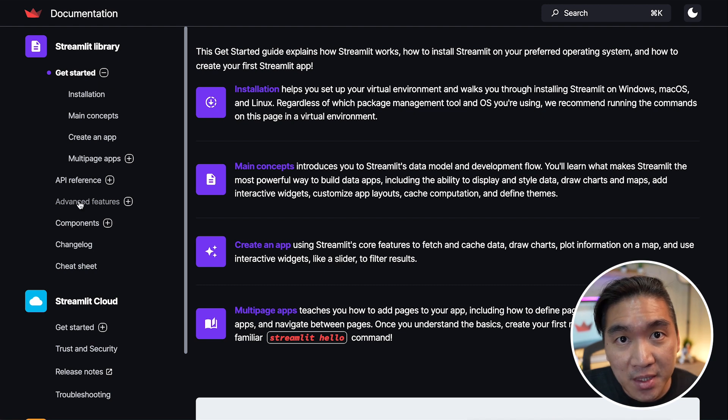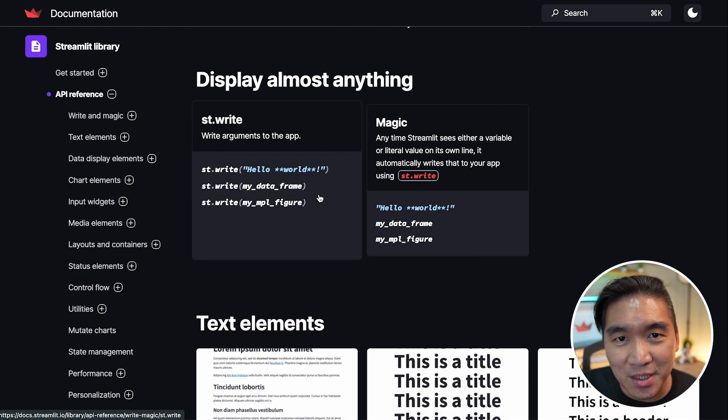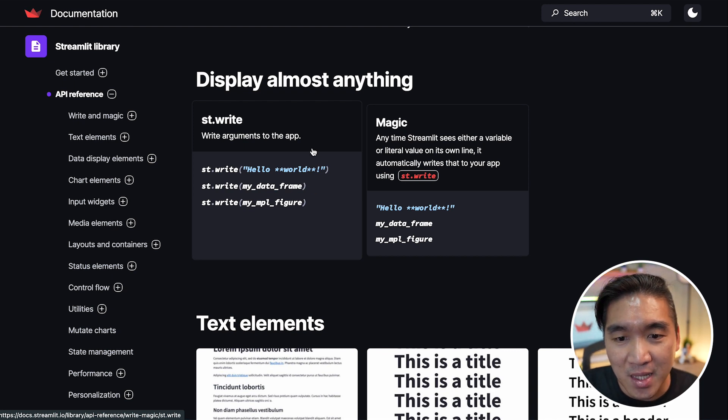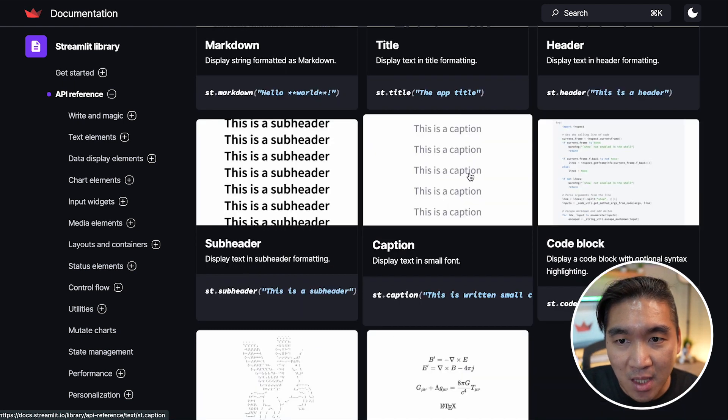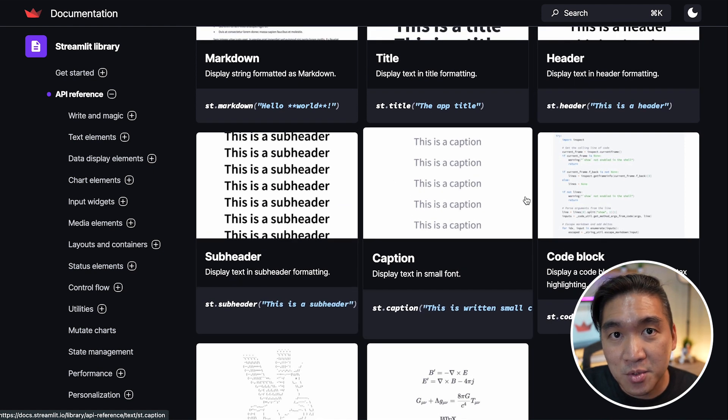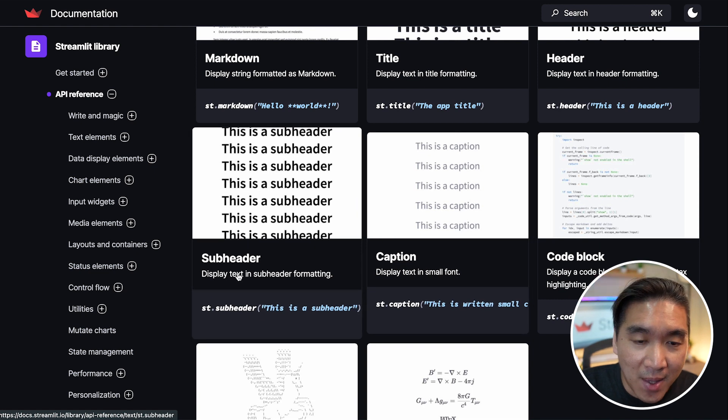There's the API reference here, which provides you with all of the details that you really need to know to use each of the Streamlit commands. And the thumbnail image here that you see provides a conceptual look on what this particular Streamlit command is all about.